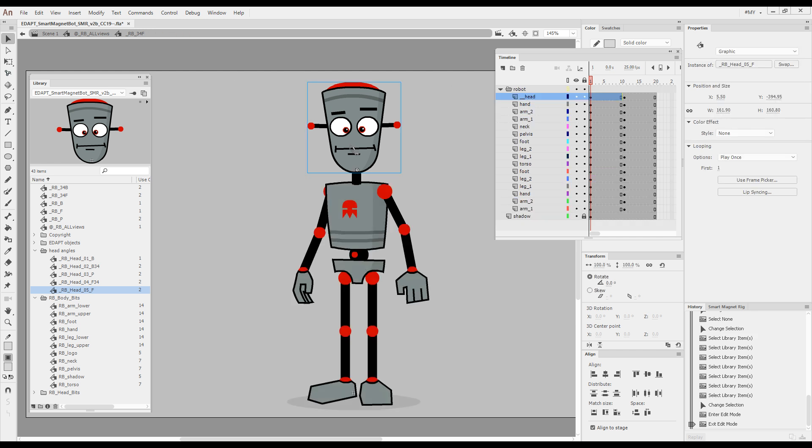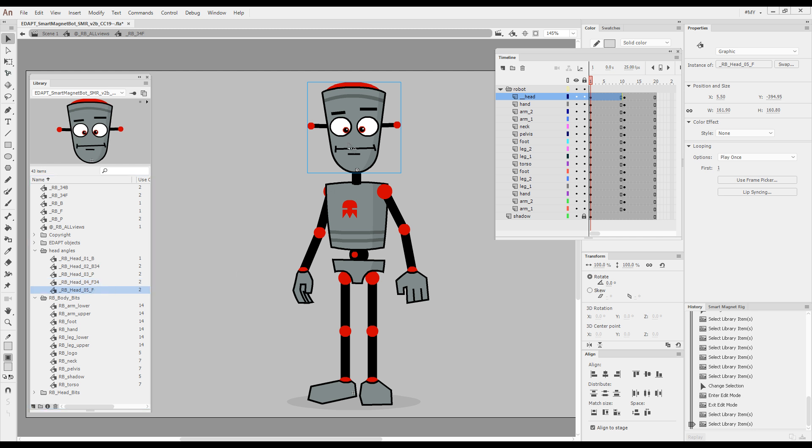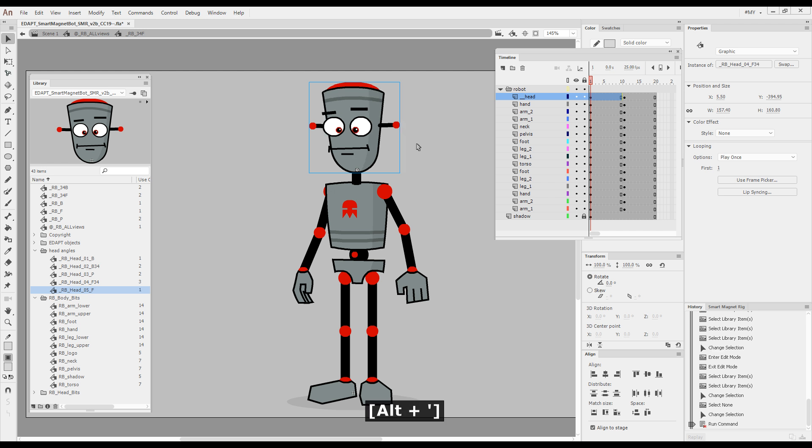If you would like to swap it with the previous, which would be the three quarters here in the library, you would just select the symbol and press Alt plus apostrophe.